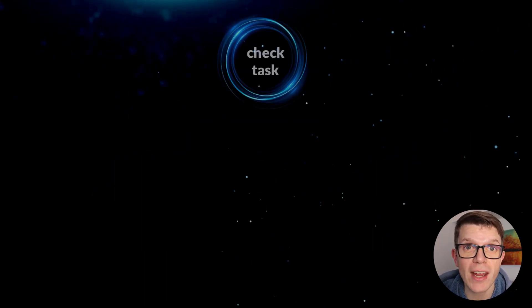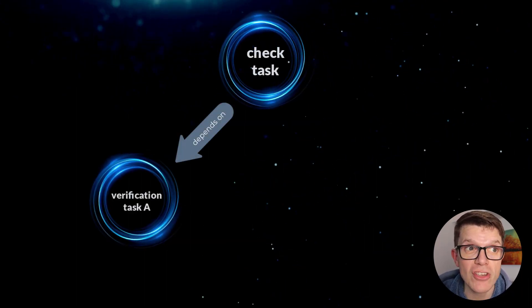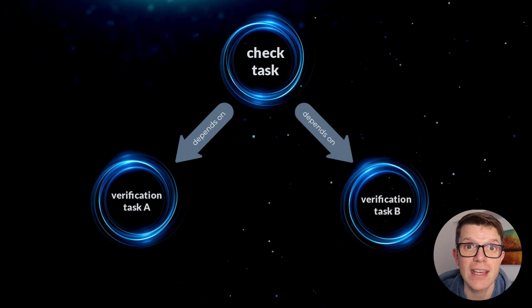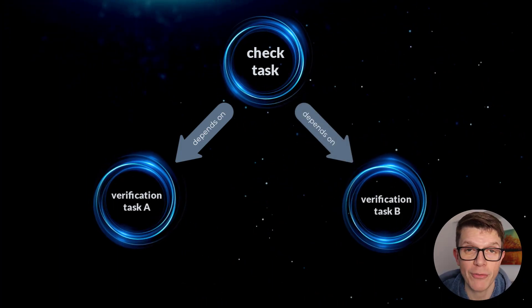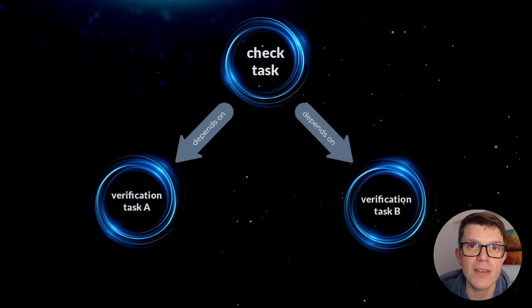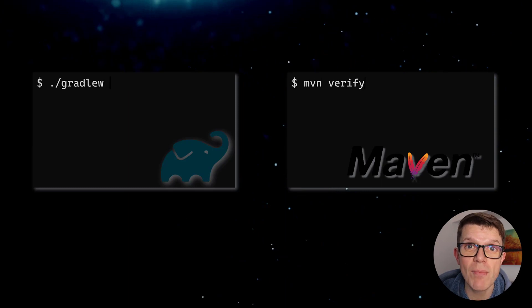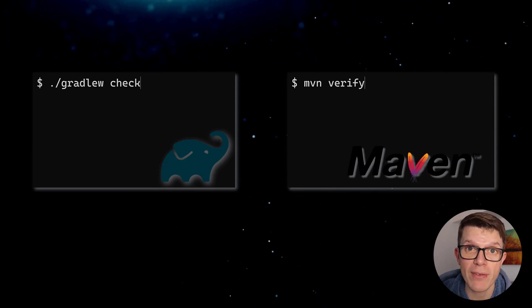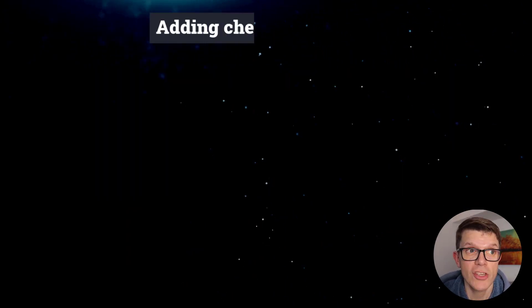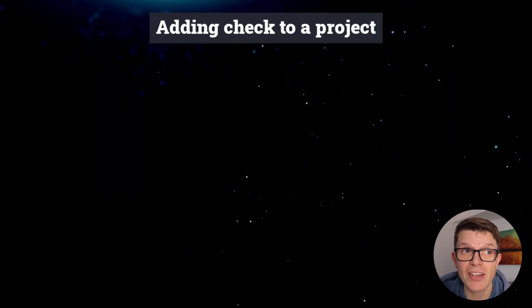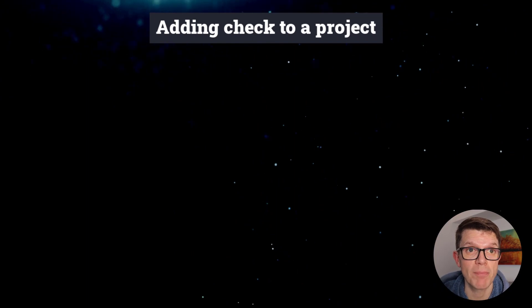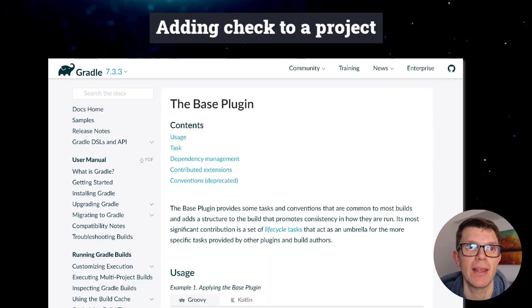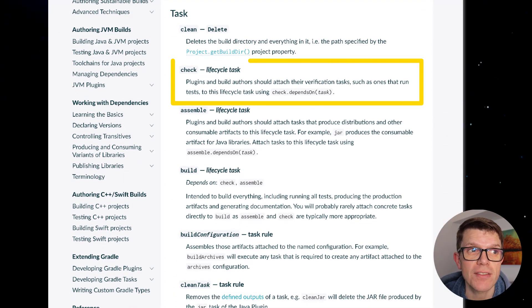The purpose of Check is to combine all the verification tasks into a single task. And for any Maven users, you can think of Check as similar to the Maven Verify phase. Check is actually added into a Gradle project by the base plugin, which adds standard tasks to ensure consistency.